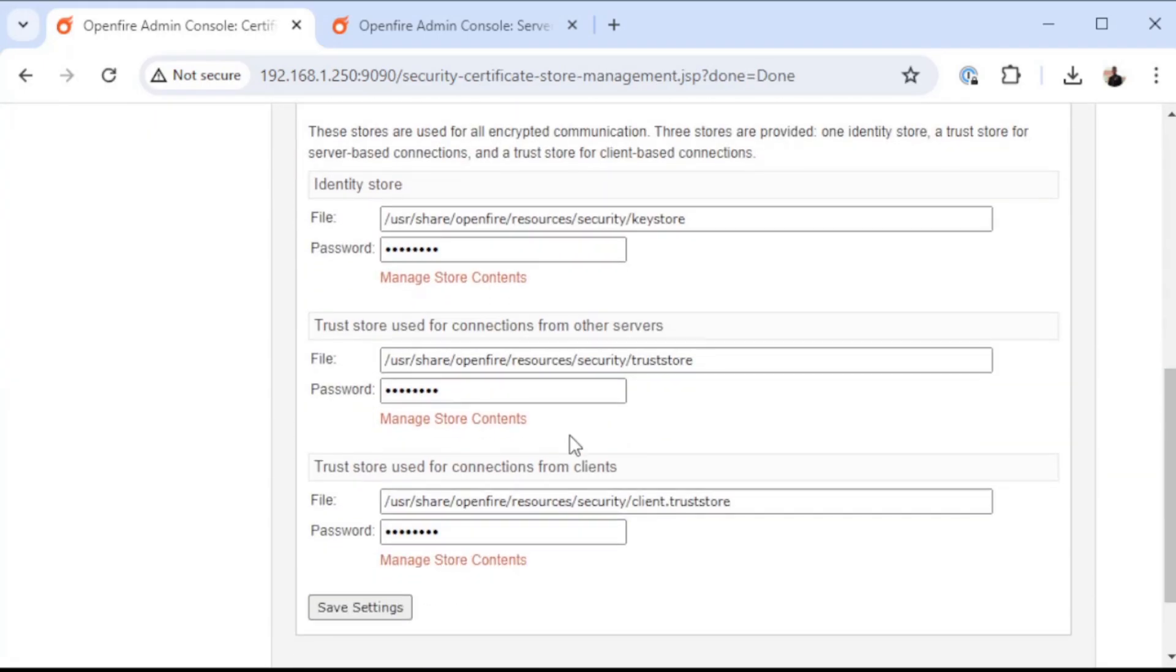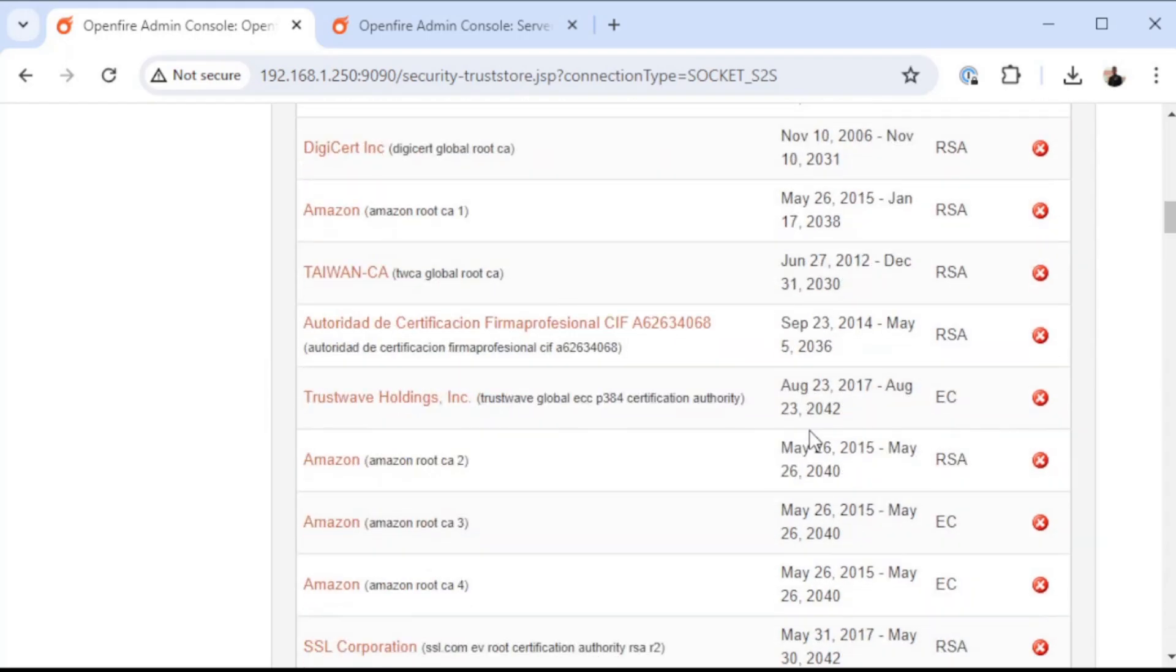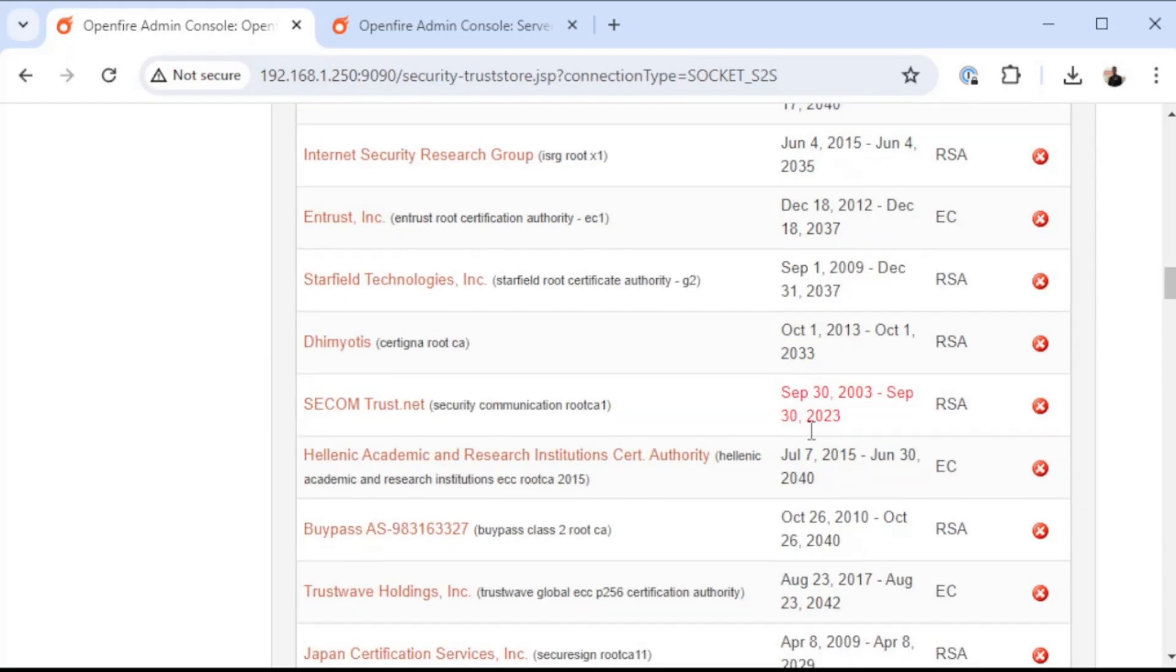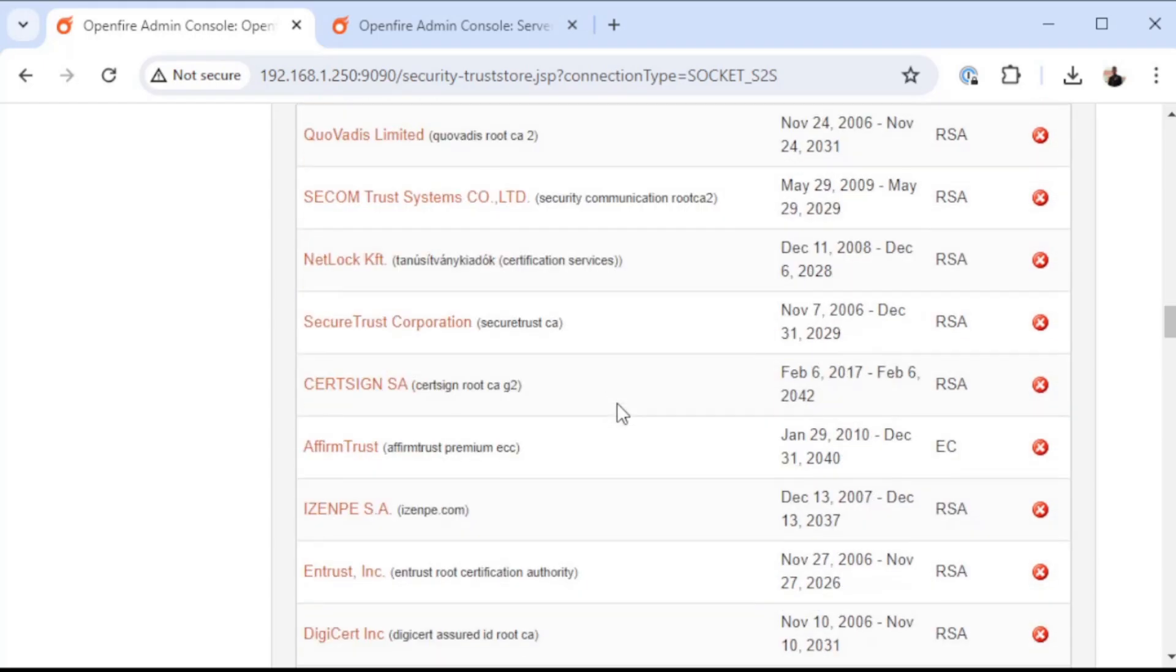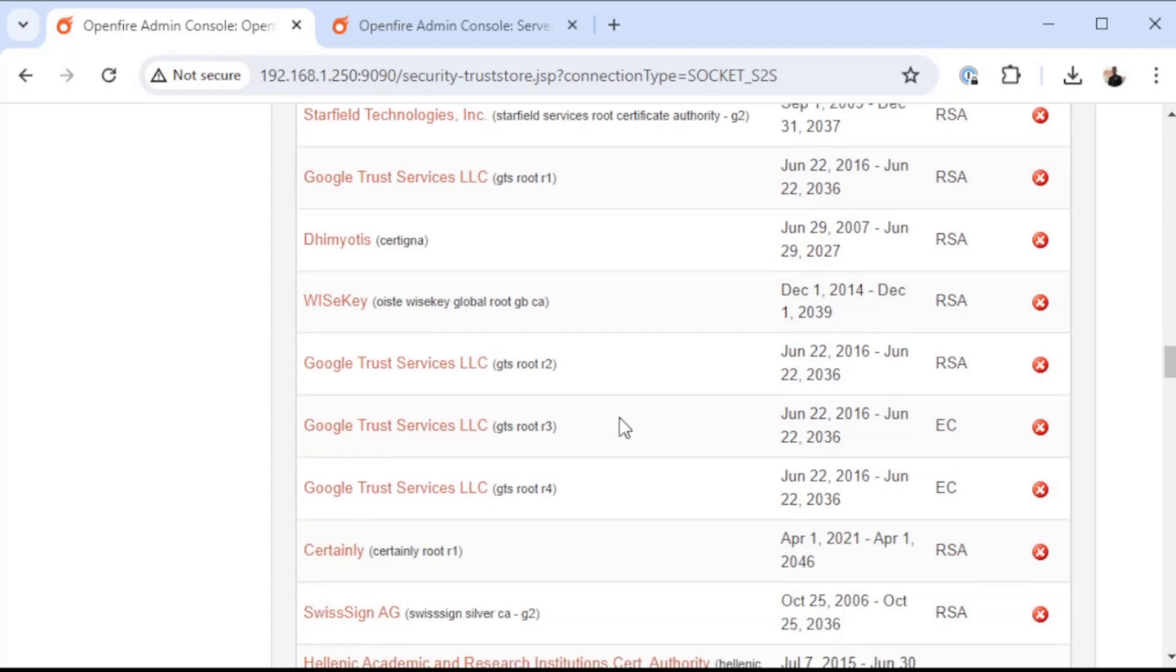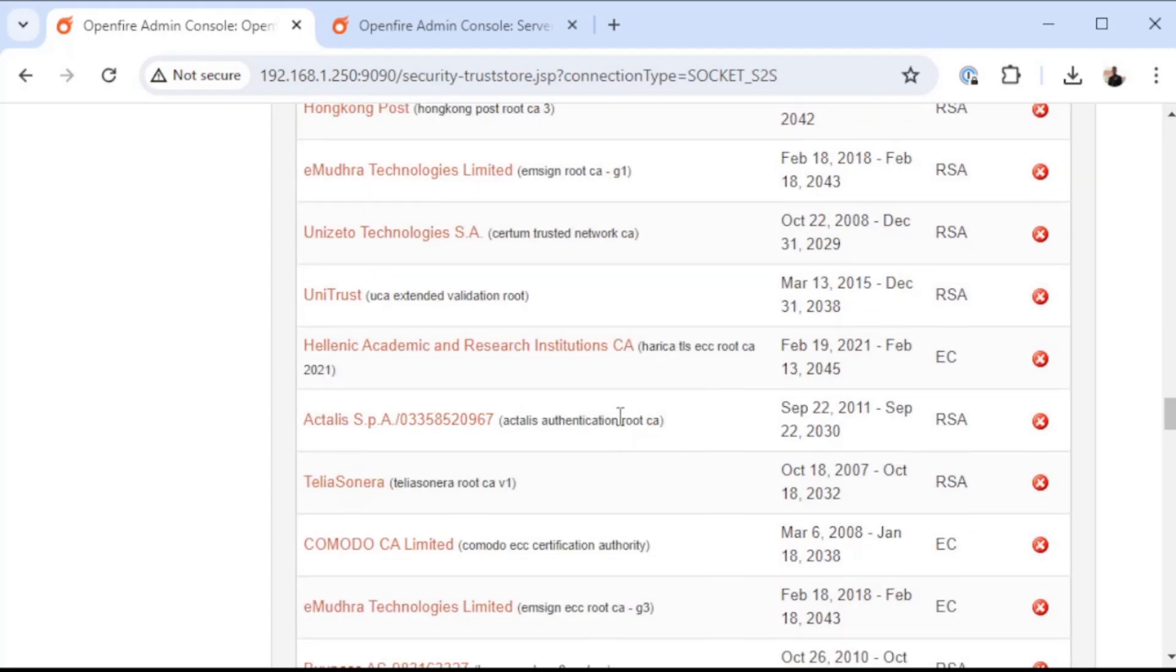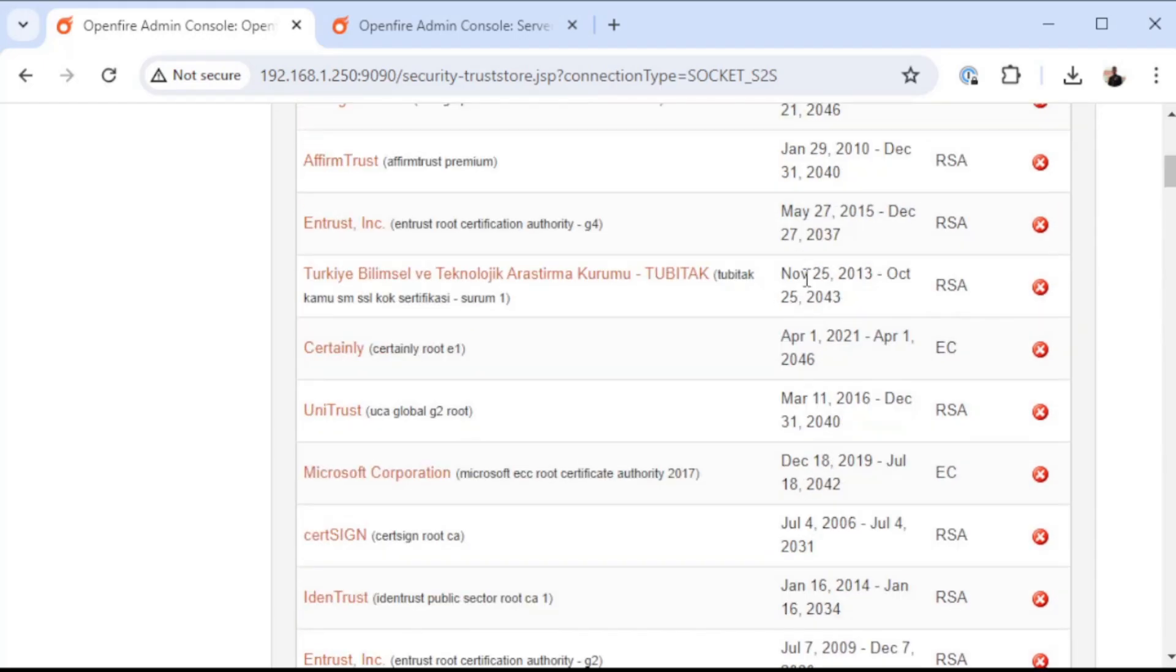We're going to go back to certificate stores and look at the trust store used for connections from other servers. Now you'll see that this is a very long list and there's a whole lot of certificate authorities that are trusted by default. A lot of them are certificate authorities from other countries, including I think there's some in there from China and Hong Kong Post. There's a whole bunch of certificates in here that I don't necessarily want to trust.